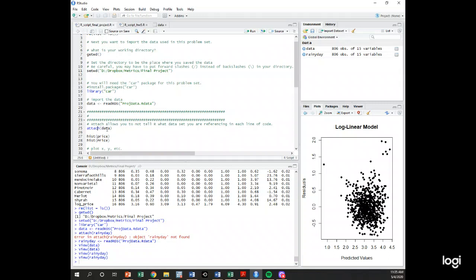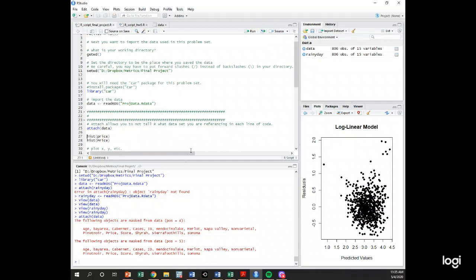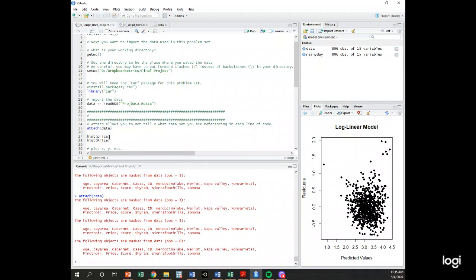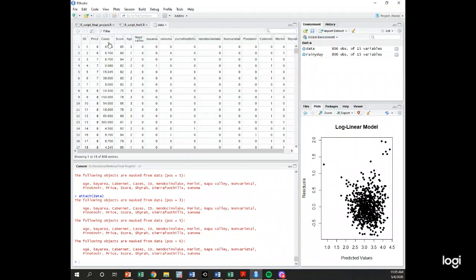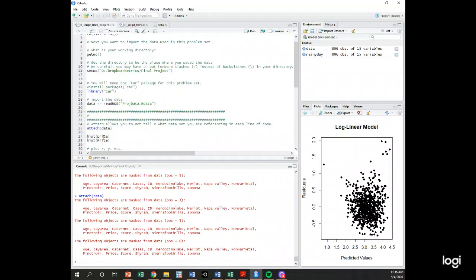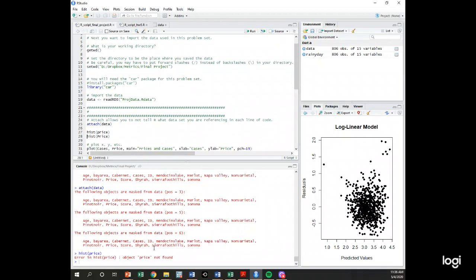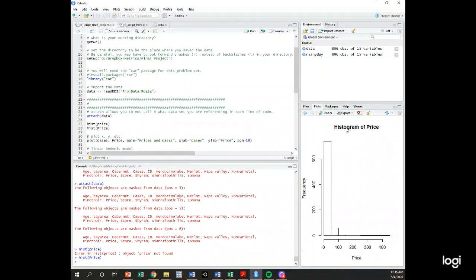I'm going to attach the data set, meaning I'm telling R this is the data set I want to use most of the time. Then I'll create some histograms. Notice the price variable has a capital P — if you put histogram of price with a lowercase p, you'll get an error saying 'object price not found.' With a capital P it works, so make sure you know what the variable is actually called.